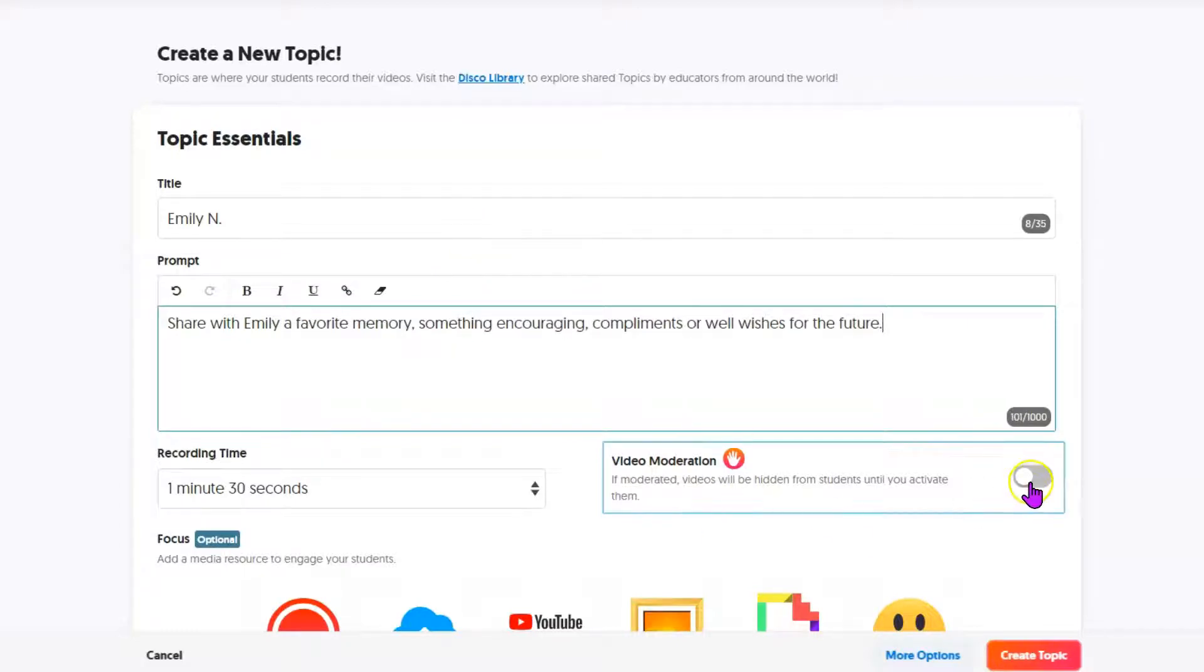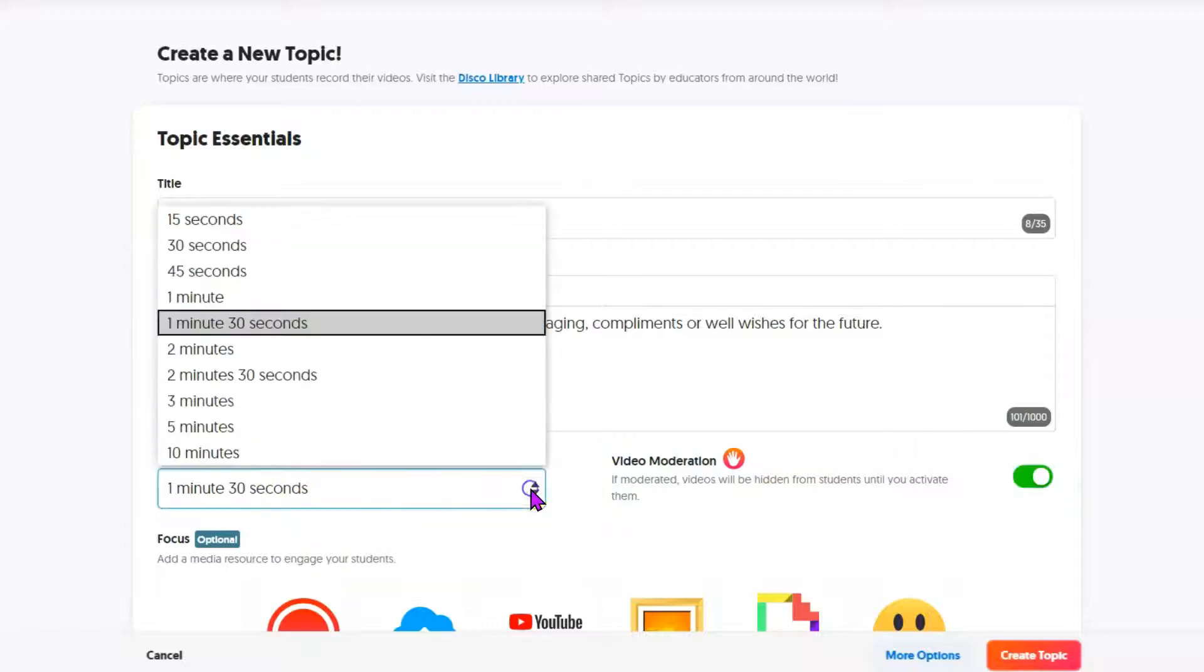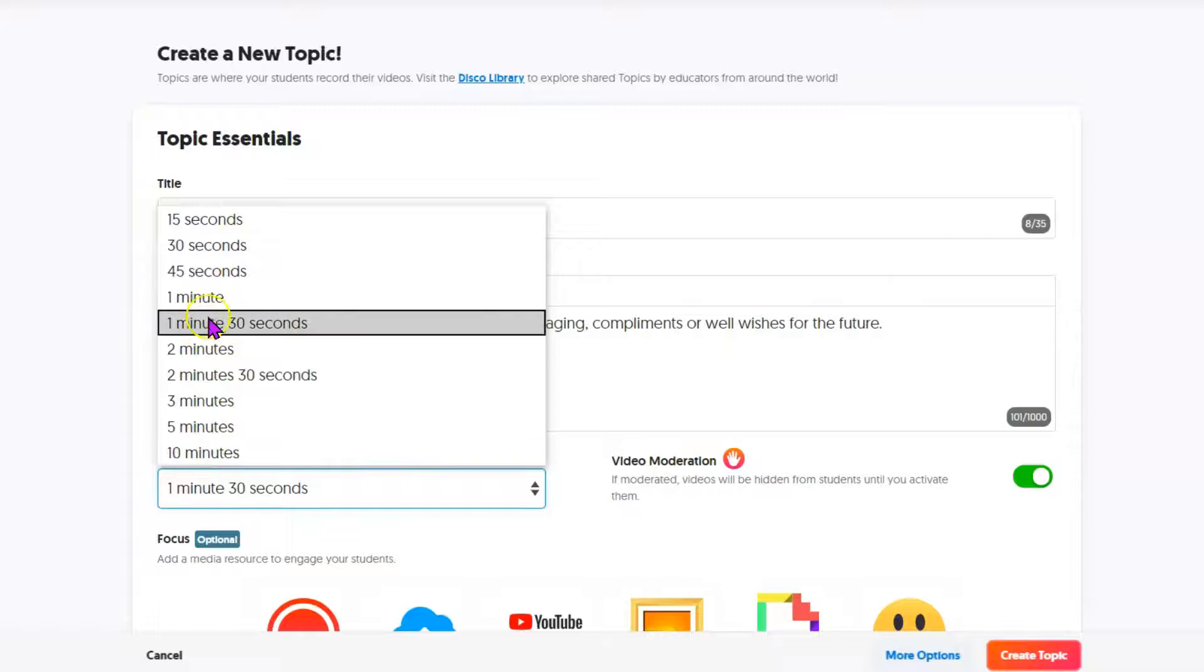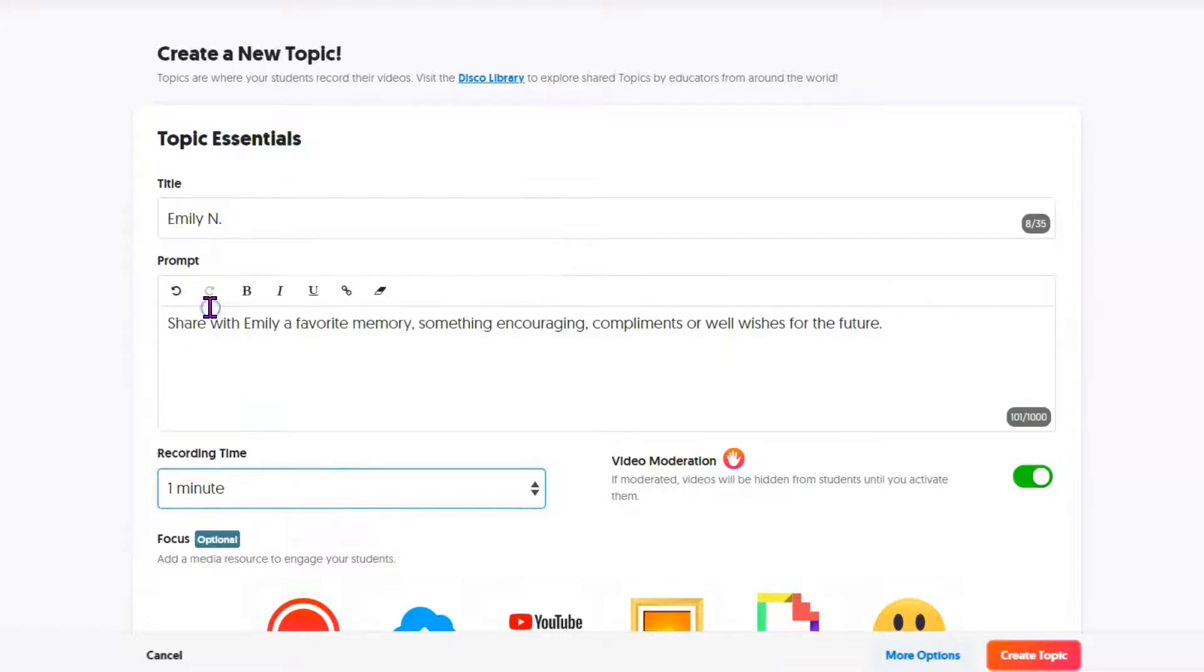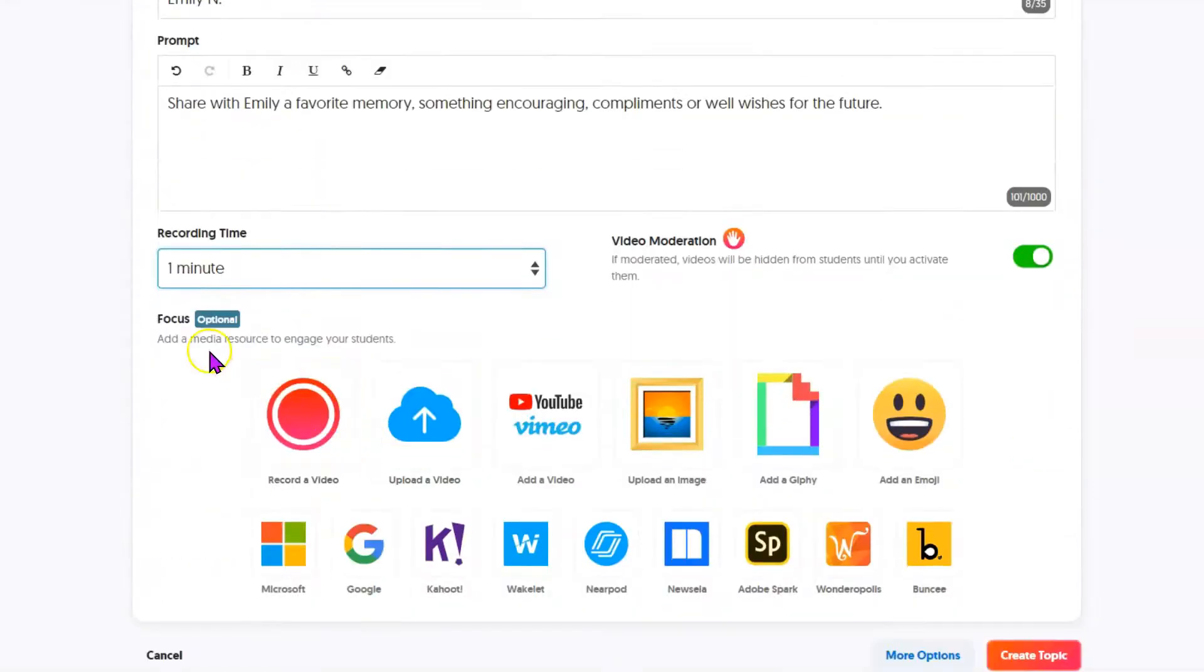We do suggest using video moderation. That way you can not allow any videos to be seen until after you have approved of them. Decide how long you want to give each of your students. By default it's 90 seconds, but we're going to make this one minute.